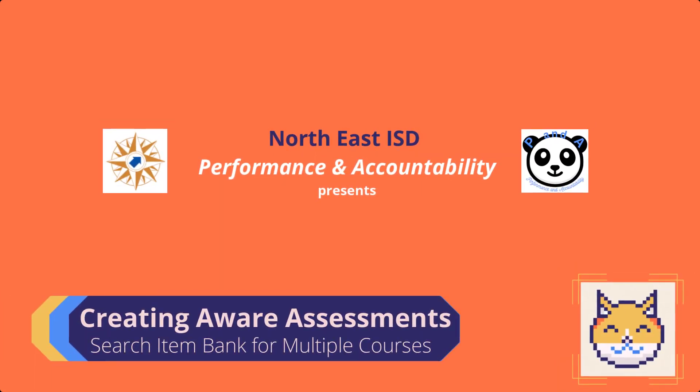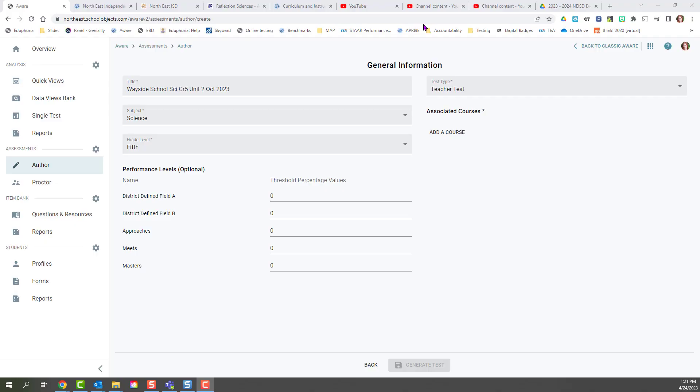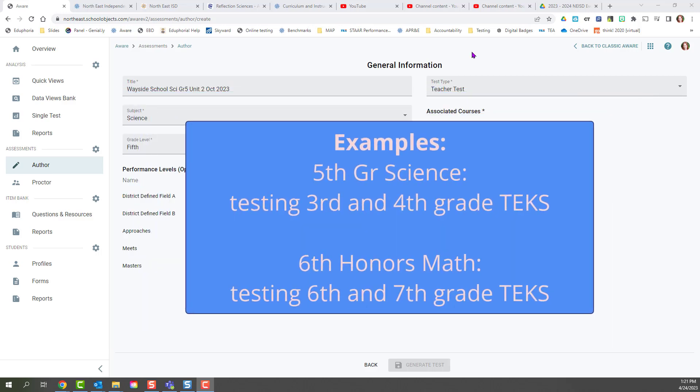Hello, in this video I'm going to be showing you how to search the item bank for multiple courses. This video is intended for any teacher who needs to create an assessment that covers multiple grade levels on the same assessment.